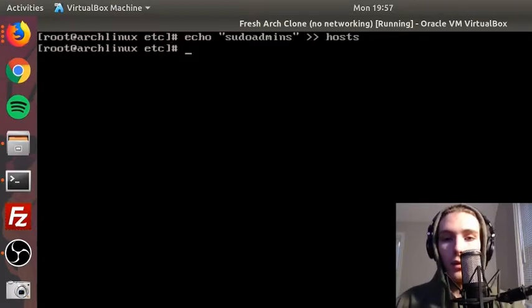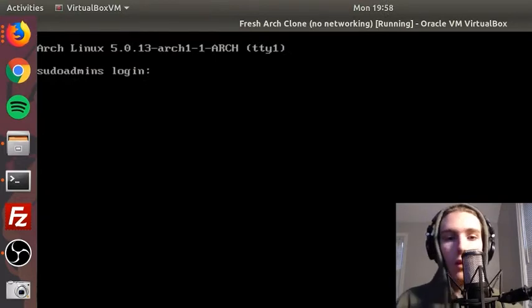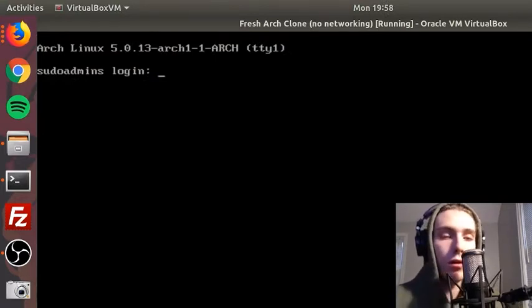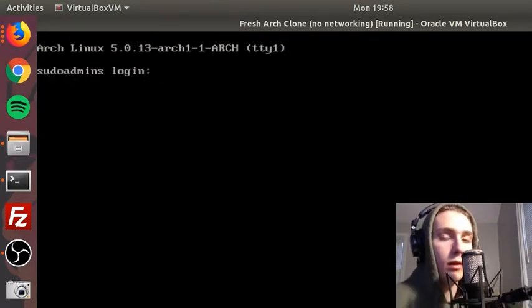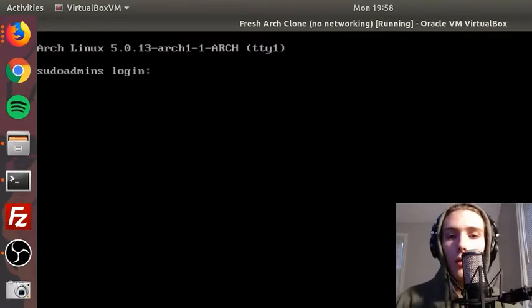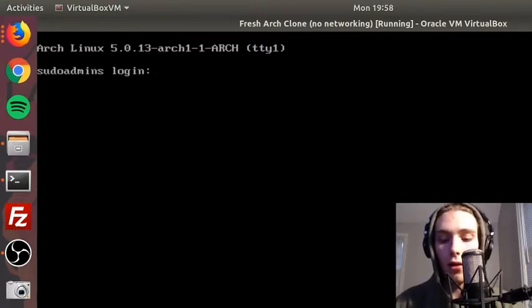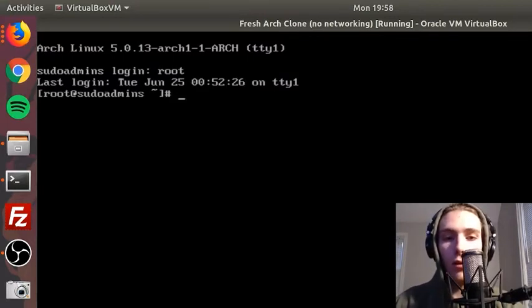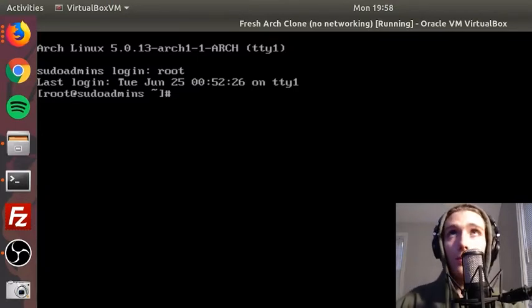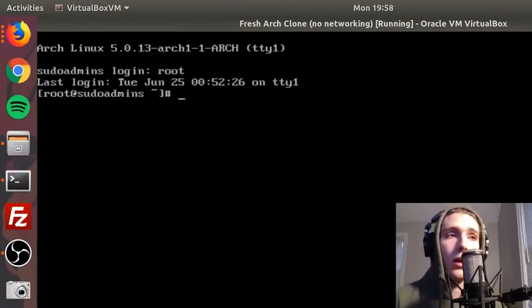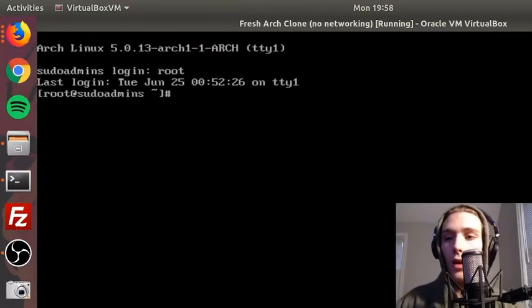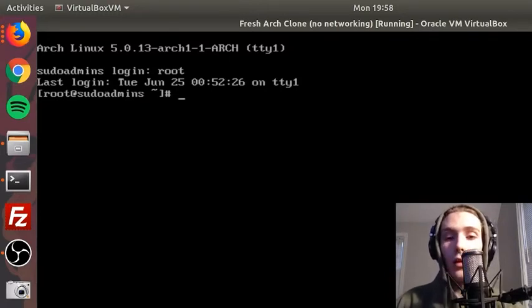So we do that, and alright. So now I just restarted the system, and as you can see the hostname is right there. Sudoadmins login like root, and there it is again now at the prompt. So now that we have our hostname configured, we can enable the DHCP client.